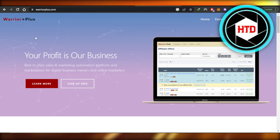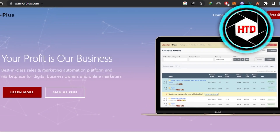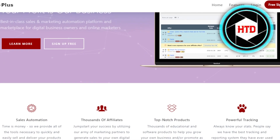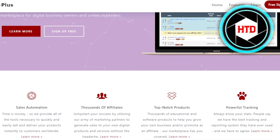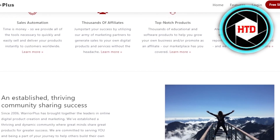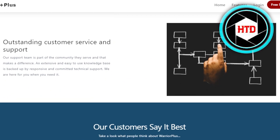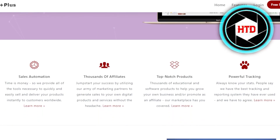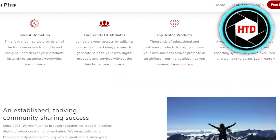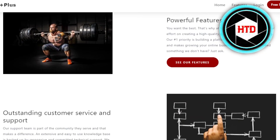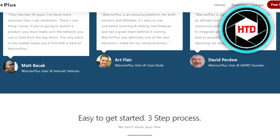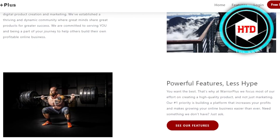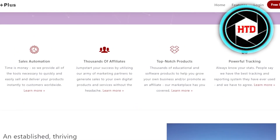First of all, what you need to do is go to warriorplus.com. Warrior Plus is an affiliate marketing platform that allows you to find digital and physical products and become an affiliate. With Warrior Plus, we can do high-ticket affiliate marketing, find top-notch products, and earn commission. You can earn up to 80% commission.